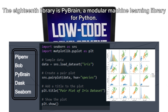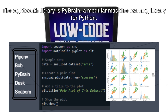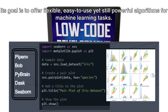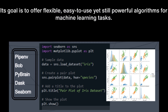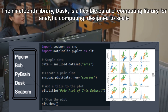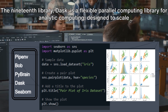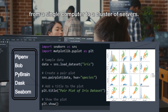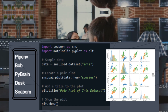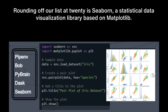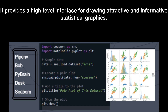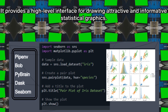The eighteenth library is PyBrain, a modular machine learning library for Python. Its goal is to offer flexible, easy-to-use, yet powerful algorithms for machine learning tasks. The nineteenth library, Dask, is a flexible parallel computing library for analytic computing, designed to scale from a single computer to a cluster of servers. Rounding off our list at twentieth is Seaborn, a statistical data visualization library based on Matplotlib, providing a high-level interface for drawing attractive and informative statistical graphics.